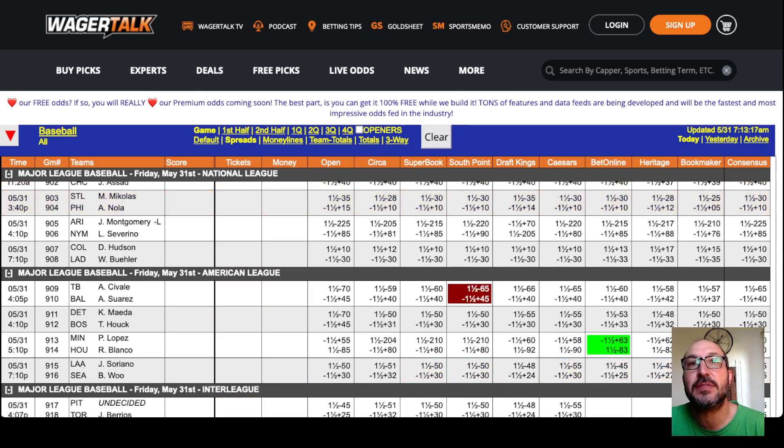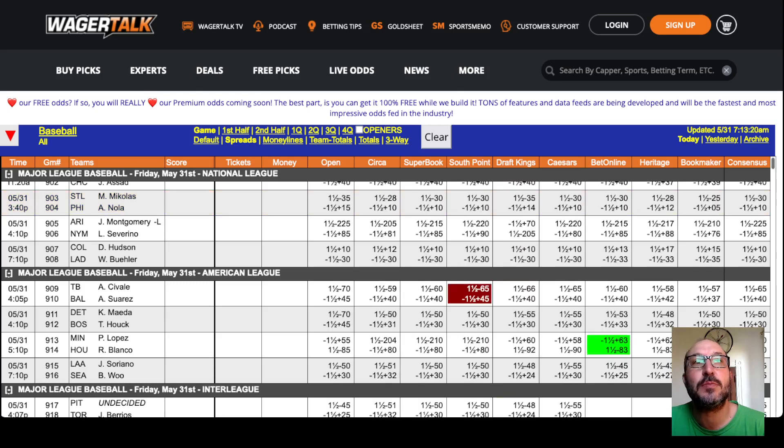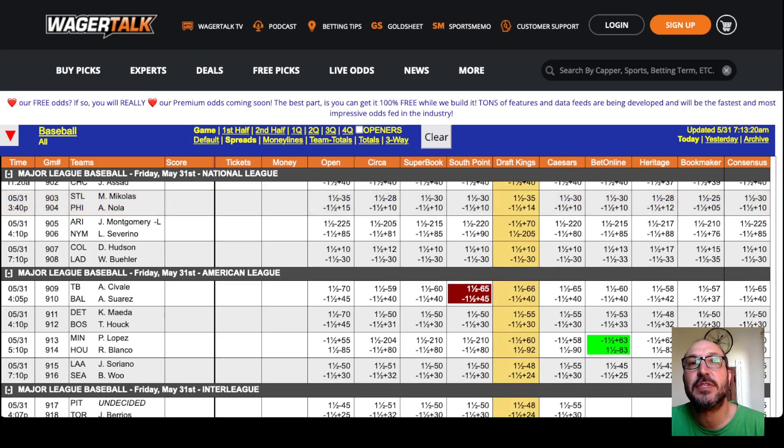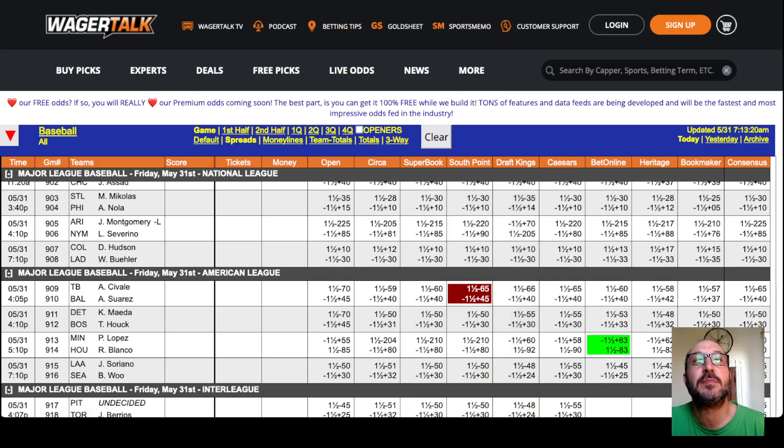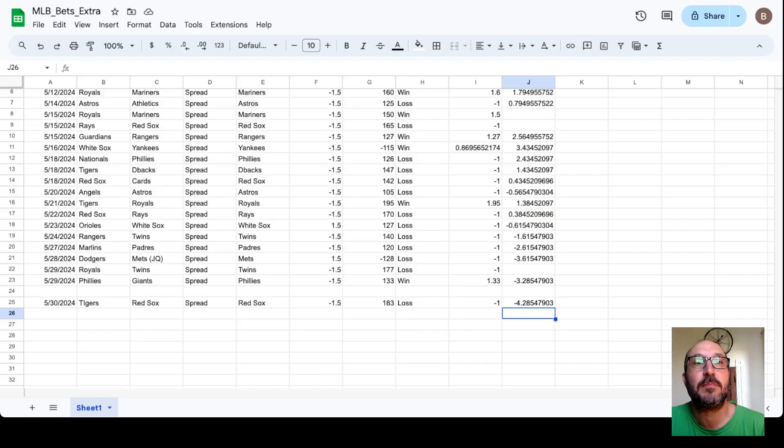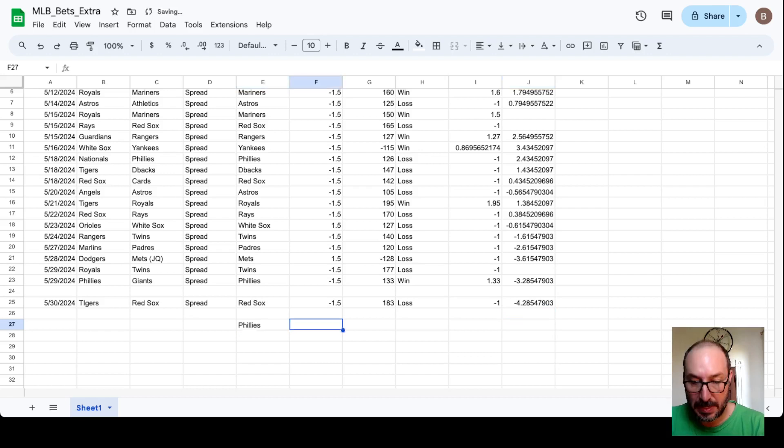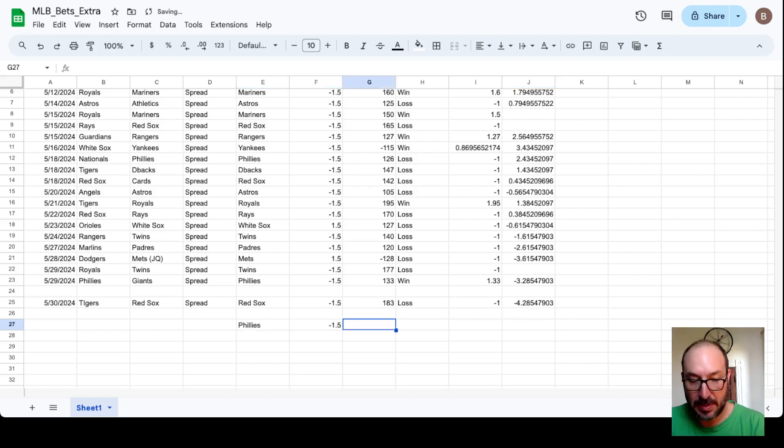Go over to spreads. Phillies Cardinals is over here. Minus 1.5 plus 113. Yeah, and here at DraftKings we can get plus 114. Right here at DraftKings plus 114. So we're going to do that. We'll do the Phillies minus 1.5 plus 114.